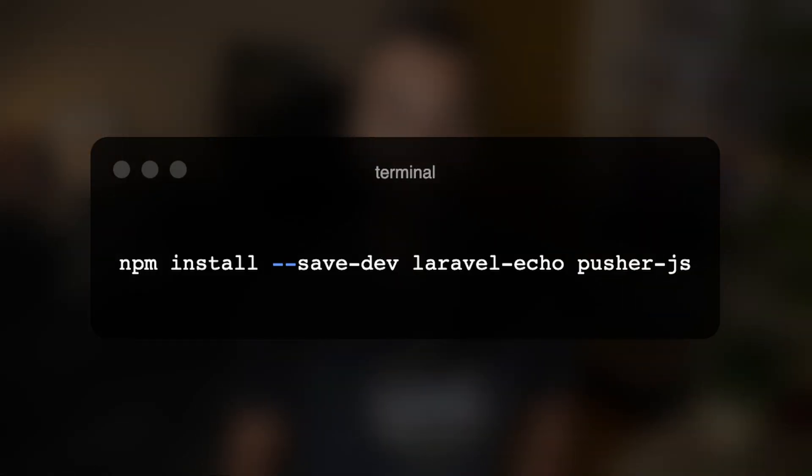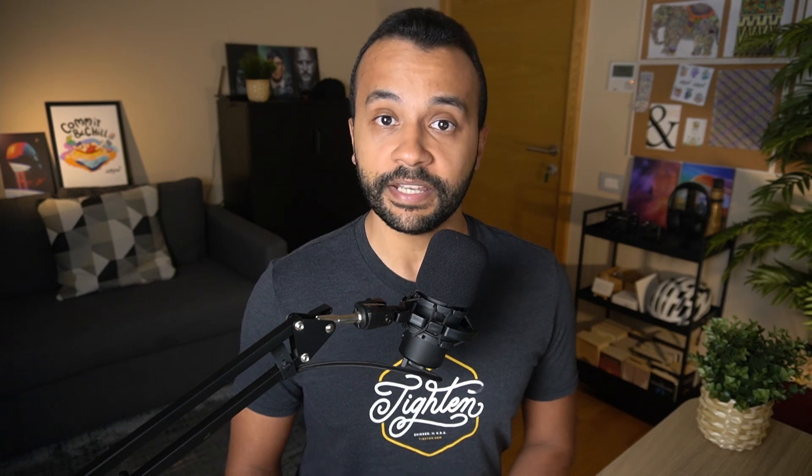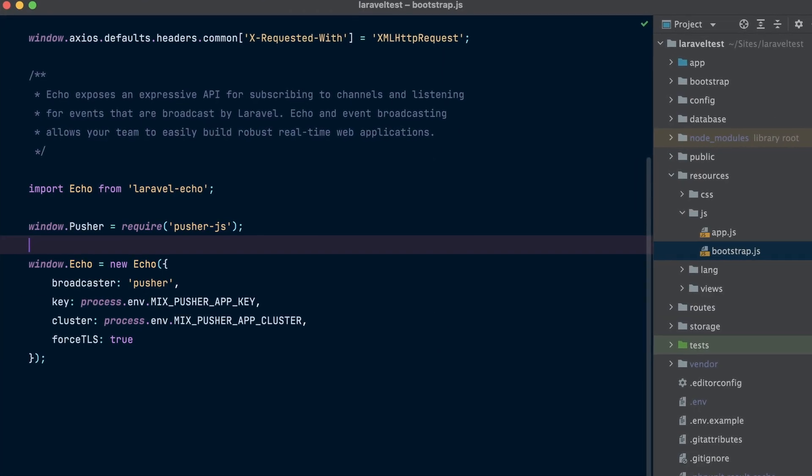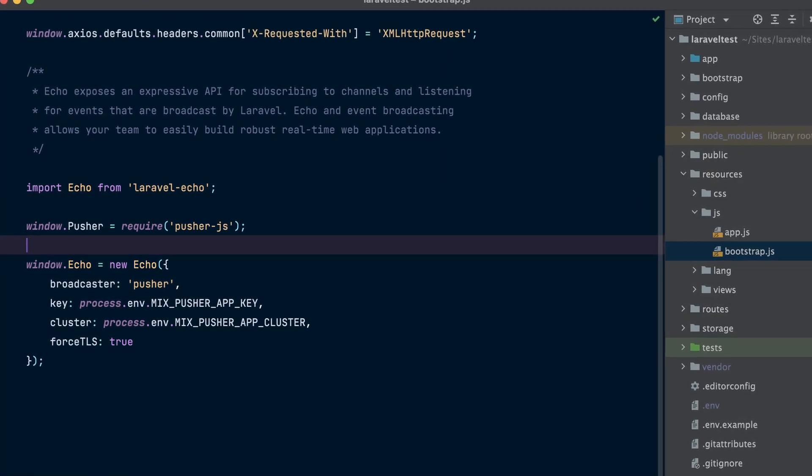Now that the server-side is configured, let's prepare the client-side to receive broadcasts by installing the Laravel Echo and pusher.js npm packages. Go ahead and run npm install laravel-echo pusher.js on your machine. Once Echo is installed, you are ready to create a fresh Echo instance in your application's JavaScript. Fresh Laravel applications have this already in place at the bottom of the resources/js/bootstrap.js file.